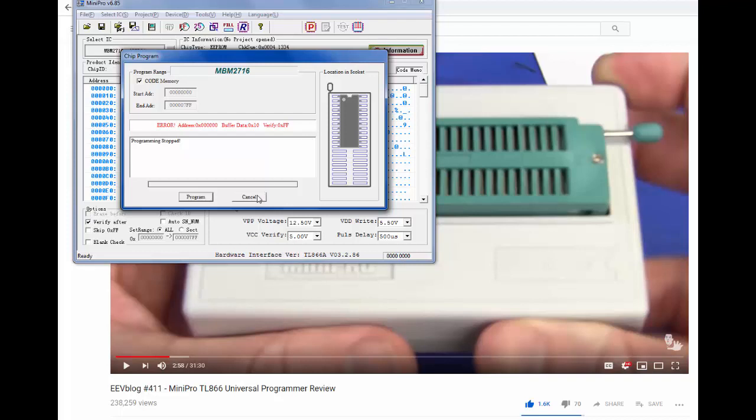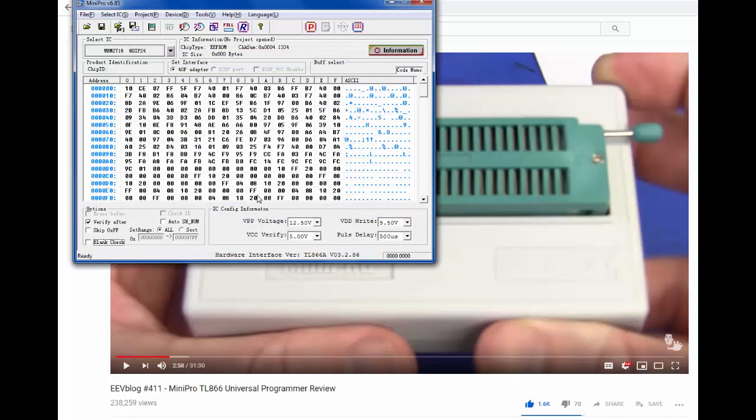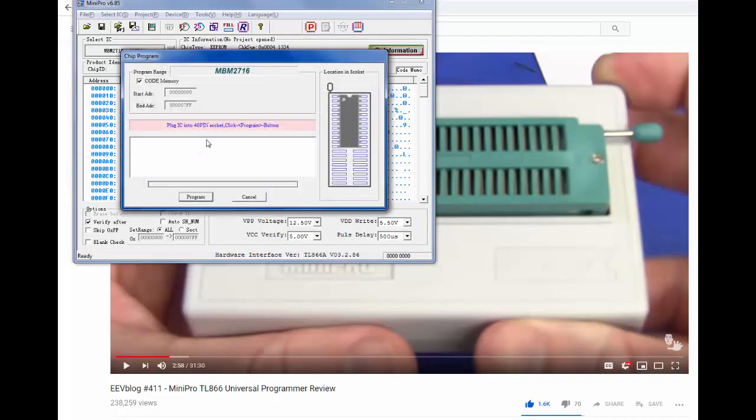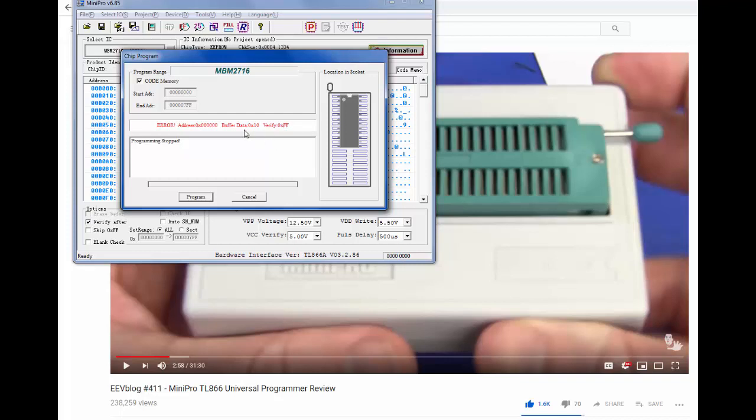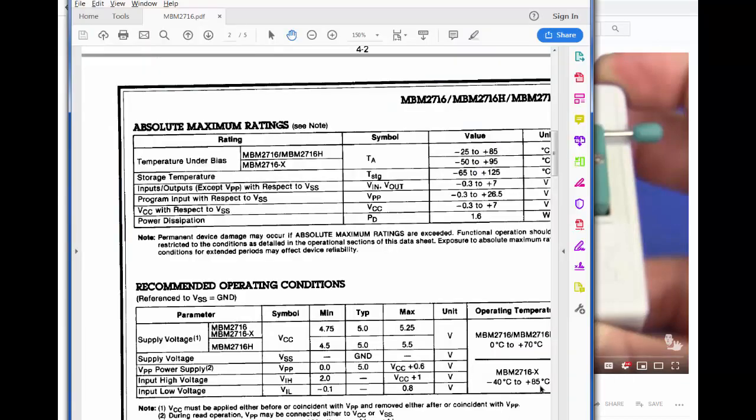So any ideas would be greatly helpful. Because I think I've pretty much ruled out at least the hardware of the chip itself. Maybe there's a problem with the programmer itself, the device. I don't really know. But I wonder if this is just something I just don't understand. Buffer data 0.x verify, could one of these settings be wrong for this chip? Well, as I said earlier, I was wondering about the VPP being too high.